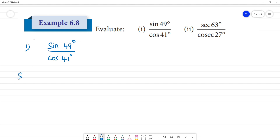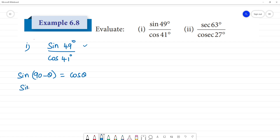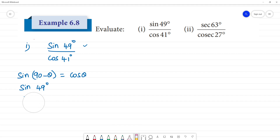Let us recall the formula: sin(90° - θ) is equal to cos θ. Now, I will write sin 49° using this identity, since sin(90° - θ) = cos θ.